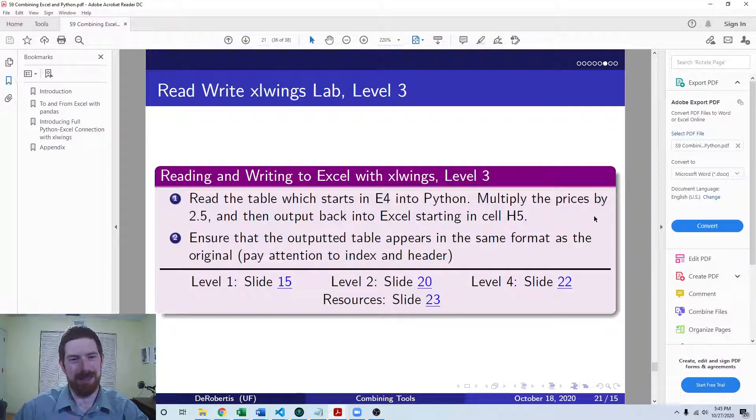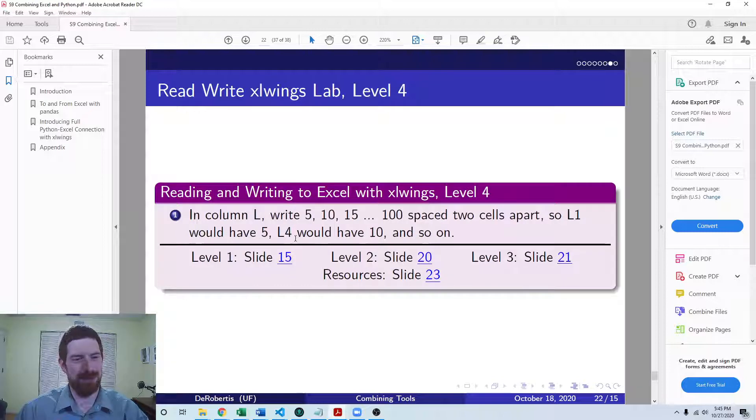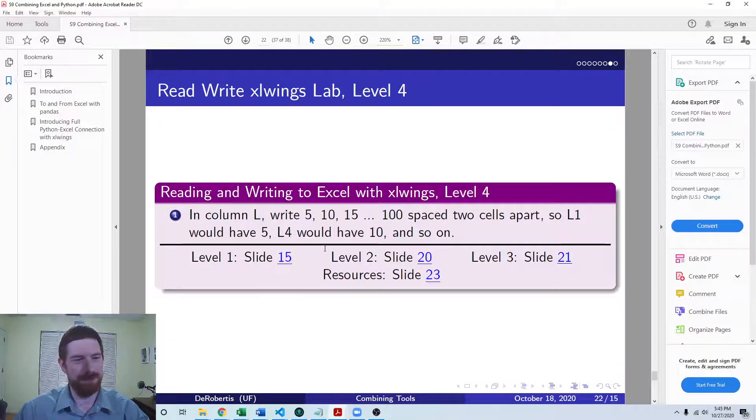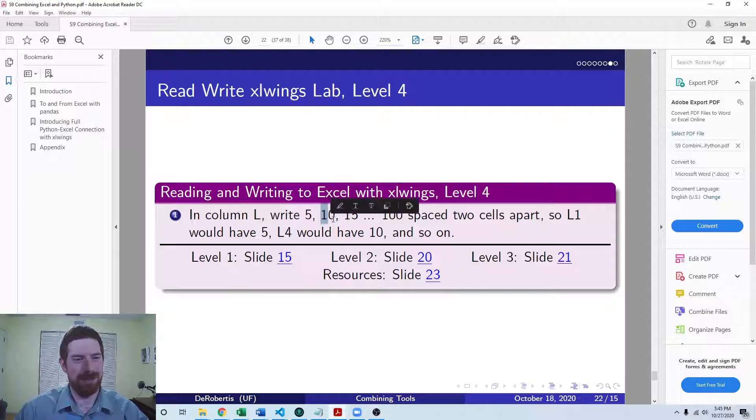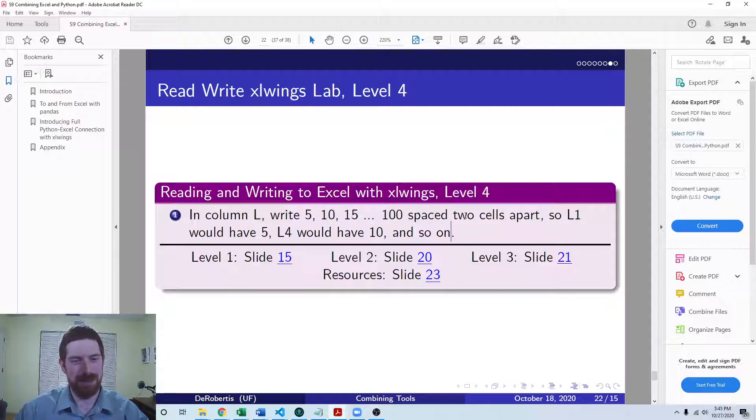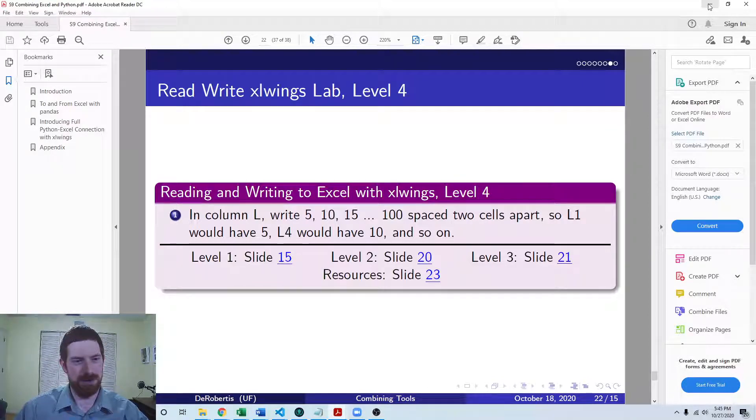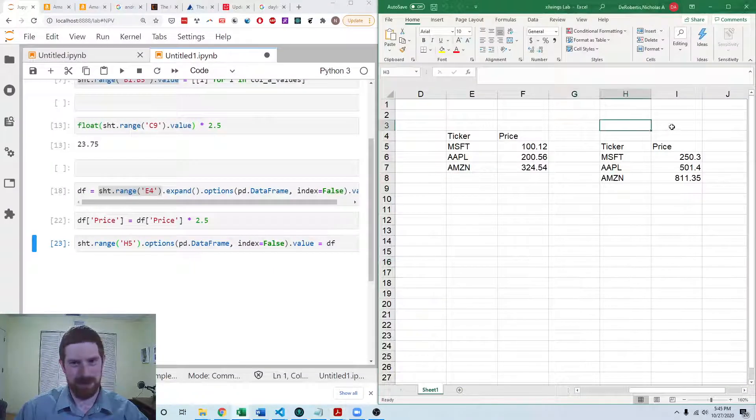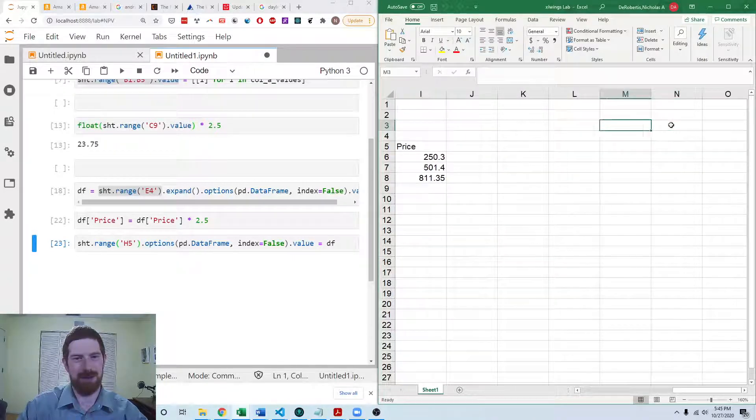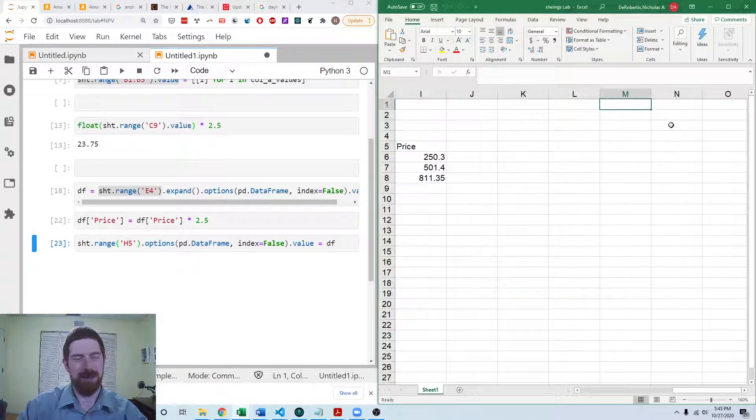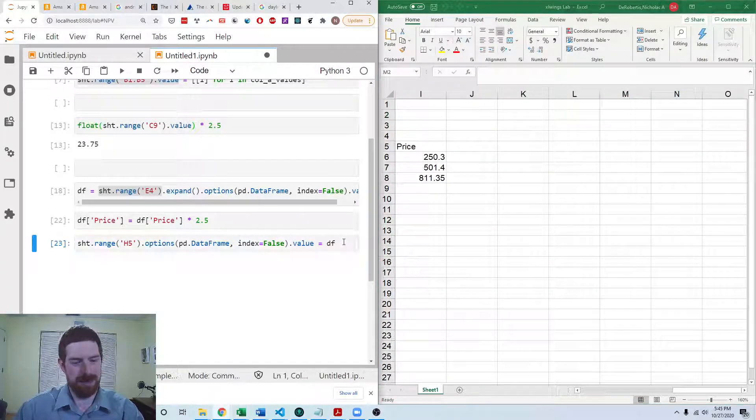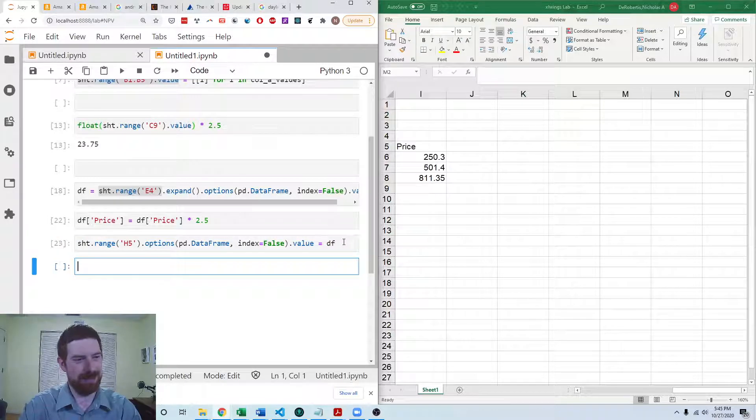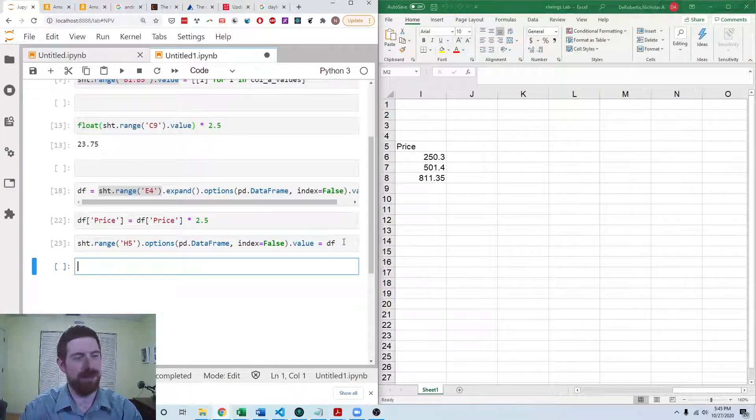And that is everything that would be required. And then the optional exercise is level 4. In level 4, in column L, we want to write 5, 10, 15, going up to 100. And spacing that two cells apart for each one. So for this one, we're writing everything into column L. And first, let's get the numbers that we want to use.